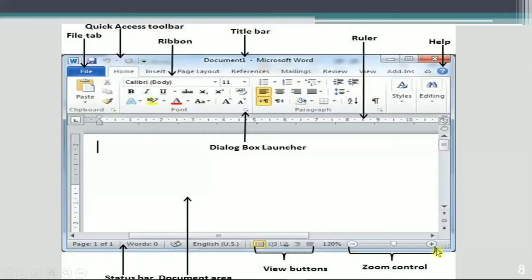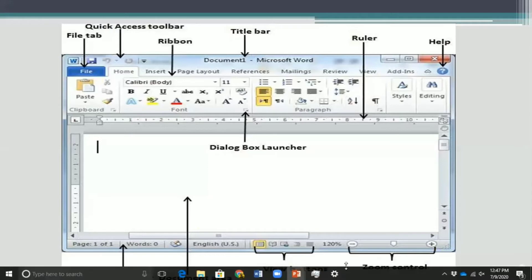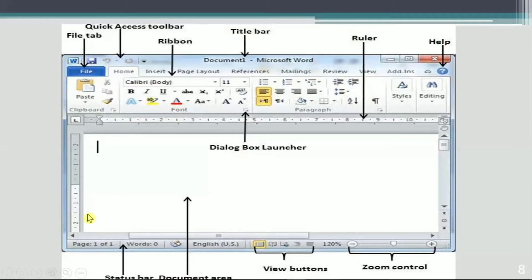Here you can see the Zoom Control buttons — you can maximize the size of the screen by clicking one button and minimize it by clicking the other. After that, there are View buttons, which let you control what kind of view you want for your document. This lower bar is known as the Status Bar, which shows information like the number of pages in your document and the word count on that page.